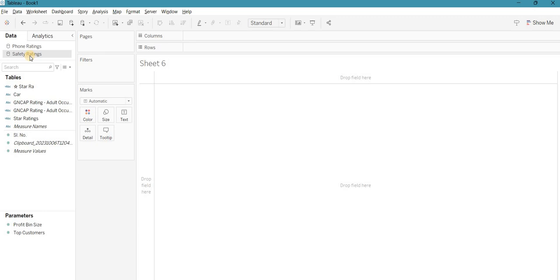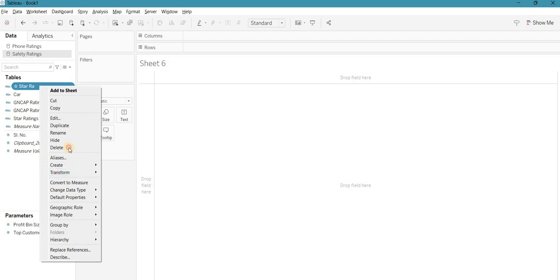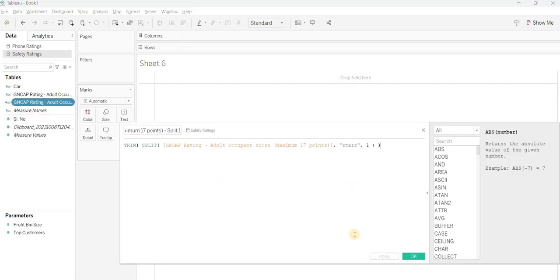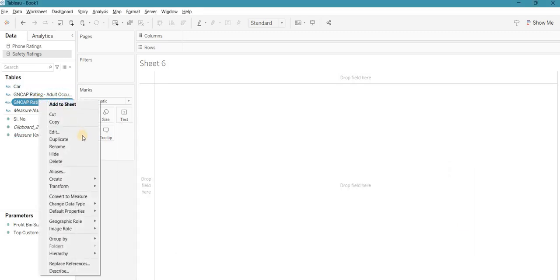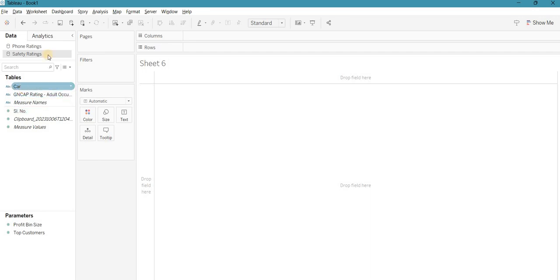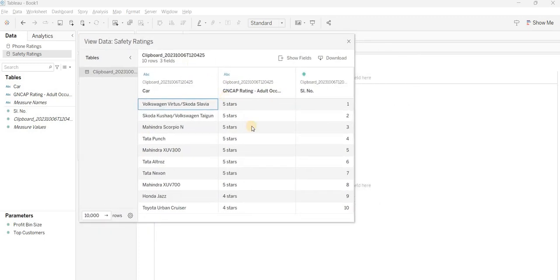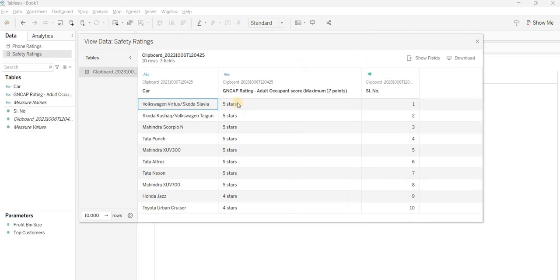We'll start with the safety rating dataset. Let me delete what I've already created so I can show you from scratch. This is very simple data — you need to create a star rating showing which car got five stars, two stars, three stars, and so on. In the first column are car names, the second is their rating. For example, Volkswagen got five stars, Skoda also got five stars.